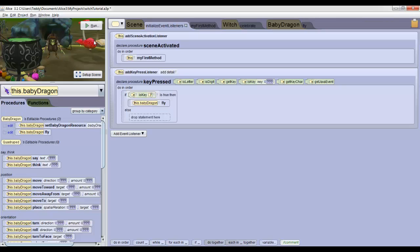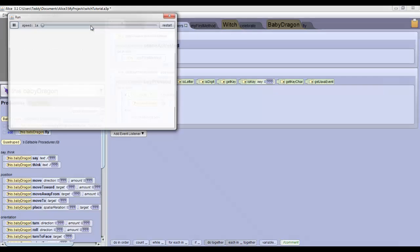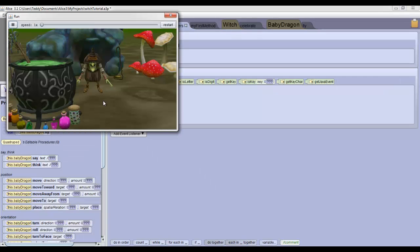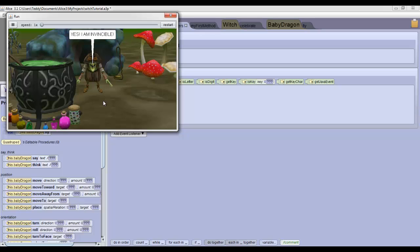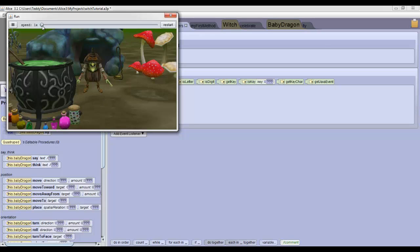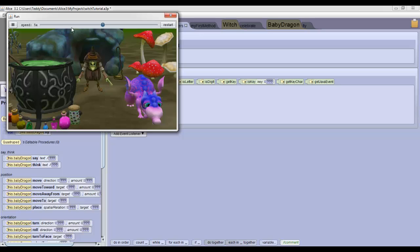Now when we click run, click inside the window. Anytime we press F, the dragon will fly into the air. It's better to do it once the dragon has appeared, but it would work at any time because we don't have any condition on it.